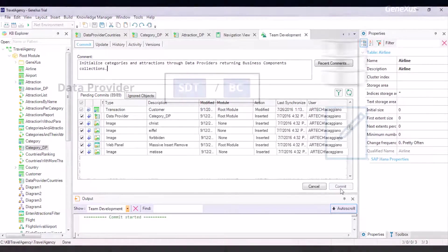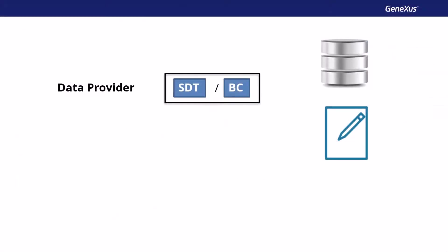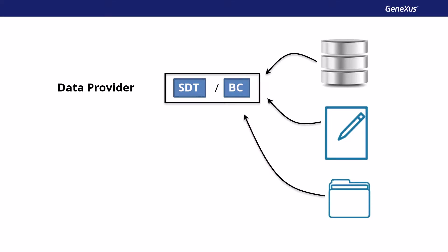In this video, we saw how a Data Provider not only allows loading a structure with data from the database, but also from fixed data. In addition, it can also do it from other external sources, as you will see in more advanced courses. We've also seen that a Data Provider allows loading the structure of a business component, and not only of an SDT, that can be of simple or collection type.